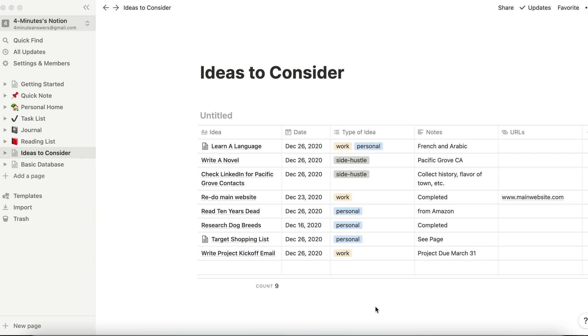Notion is a powerful organization tool that we use to organize our work and life, and we have a series of quick Notion videos designed to take you from novice to pro. Subscribe to 4-Minute Answers, and when you do, leave a comment below that says you're a new subscriber, and we'll say hi.